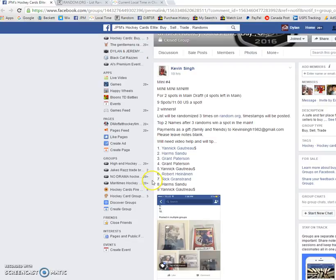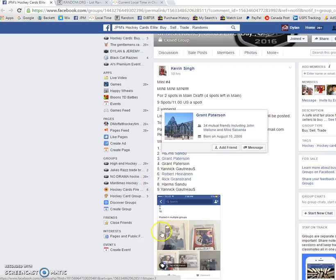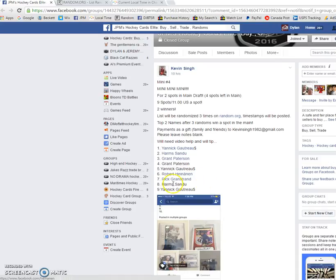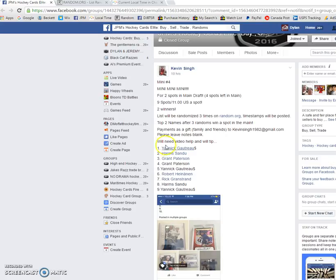Hey everyone, Delano here. Today we got Kevin's mini number four for two spots into his main draft razz. Spots one and two on the third random will each run a spot into the main.